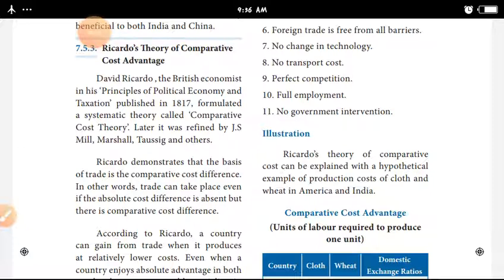This theory was later referenced by J.S. Mill, Alfred Marshall, Pigou, and others.